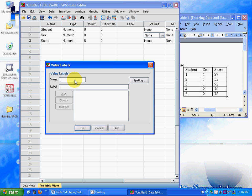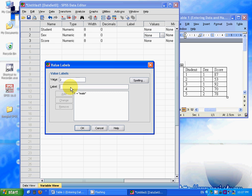So value label 1 for male, and then you press the add button, and value 2 indicates female.